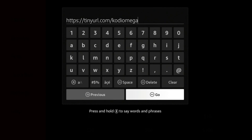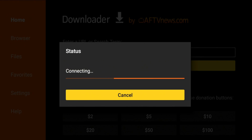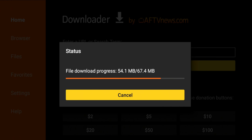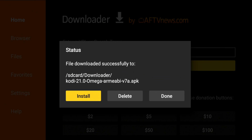Once you type that in, click Go and this should take you to a direct download. You can see the file size — it's about 67 megabytes — so it shouldn't take too long to download. The good thing is that once it's done downloading and we install it, we can remove that 64-megabyte download file so it won't take up space on your device.